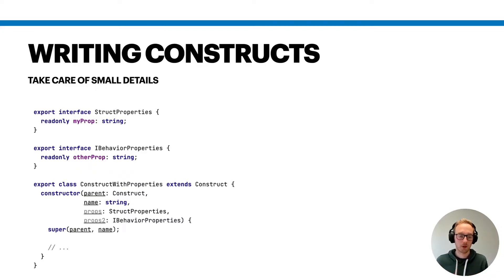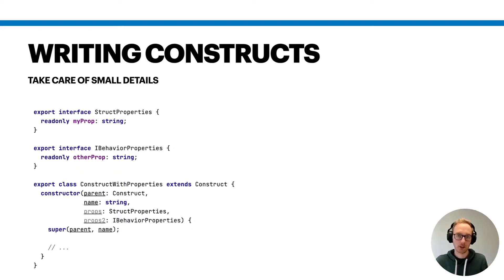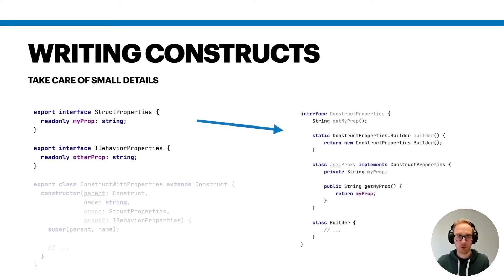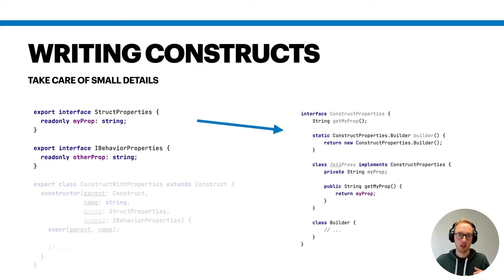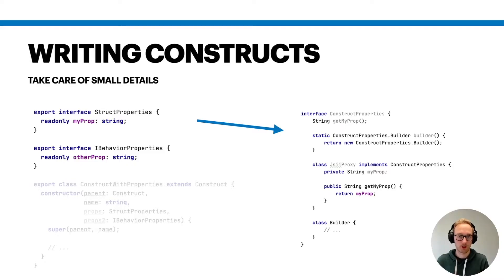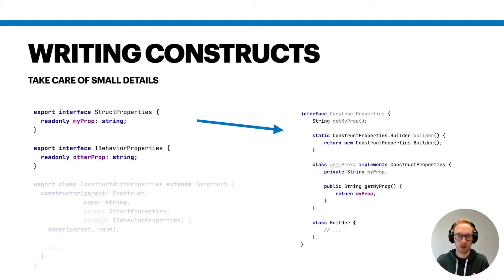For example, here we have some construct that accepts some properties, and I've provided two different ways you can write the properties and they translate differently into the other languages. If you take those struct properties, in Java they will create an interface and a default implementation and a builder that helps the users of your constructs to build this data container that contains feature flags or some other input values.